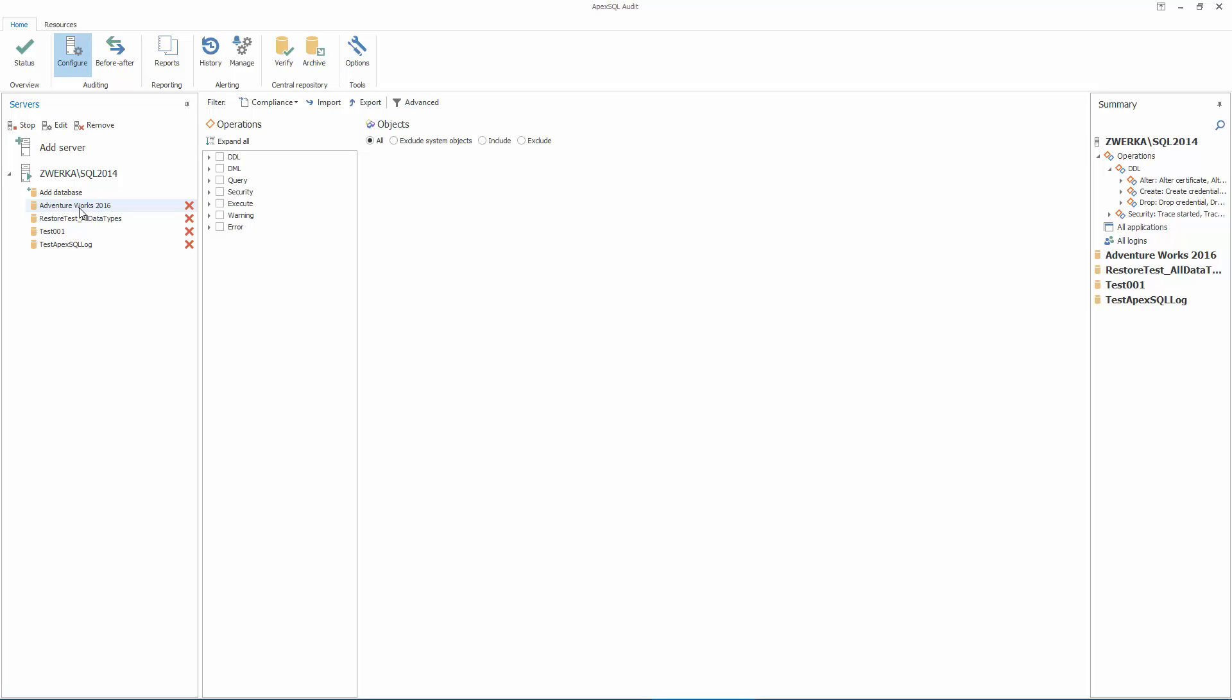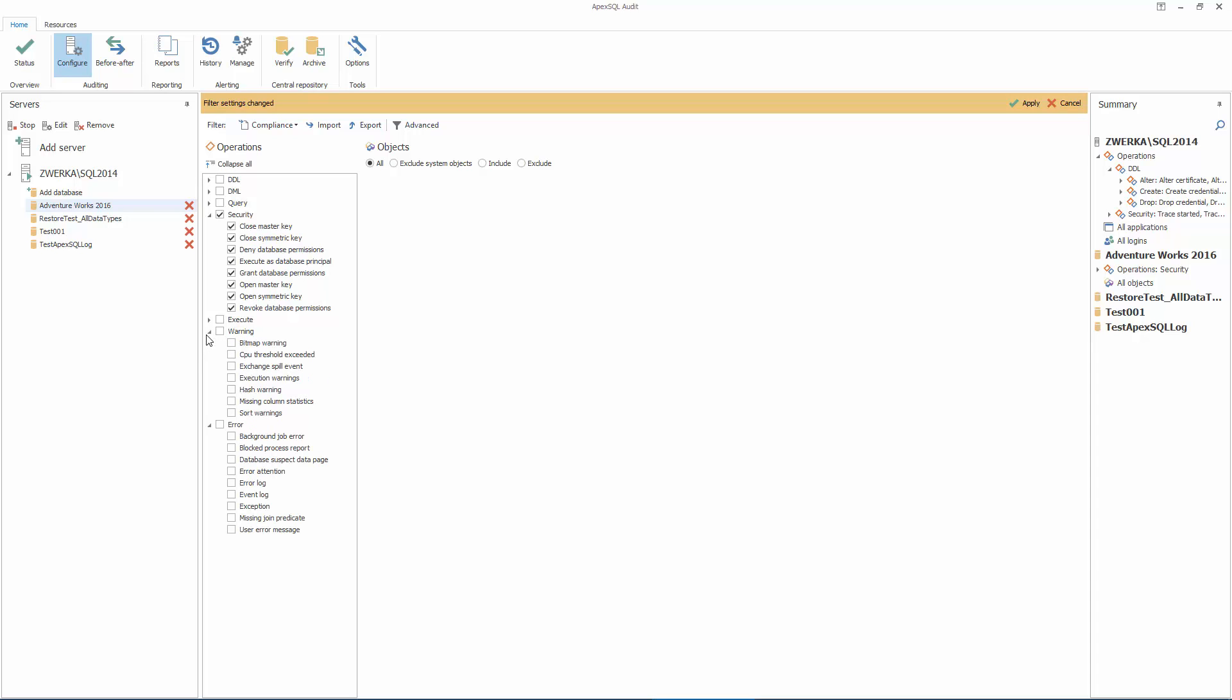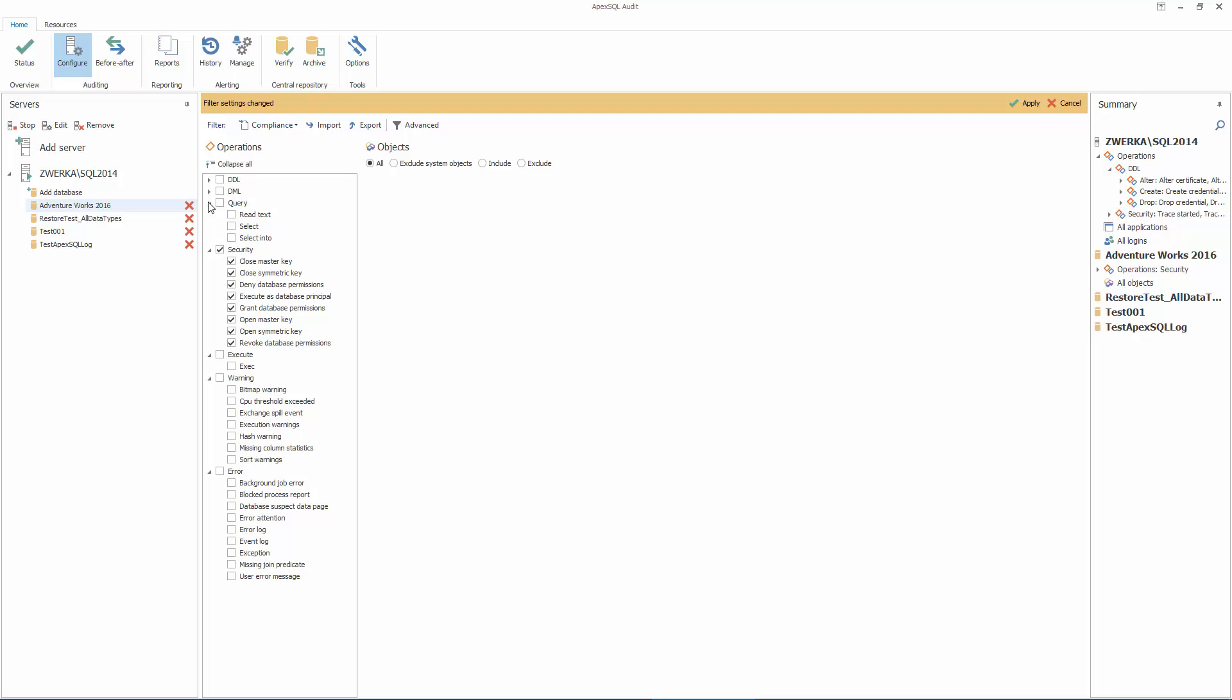While the Security category, which includes basic database security events, is an immediate choice, there are numerous events in other categories, which should be included for security reasons. So, inspecting all other categories is generally recommended, to include all events that would help you comply with different compliance or company standards.